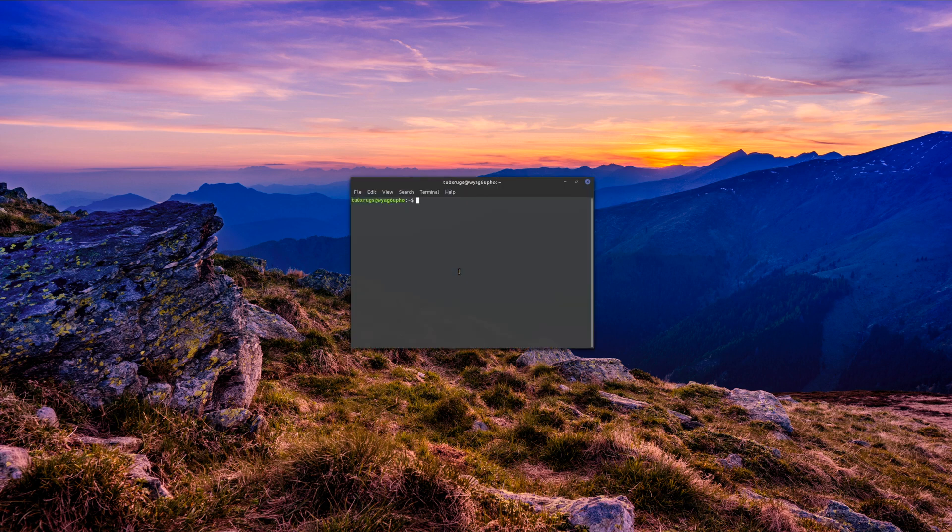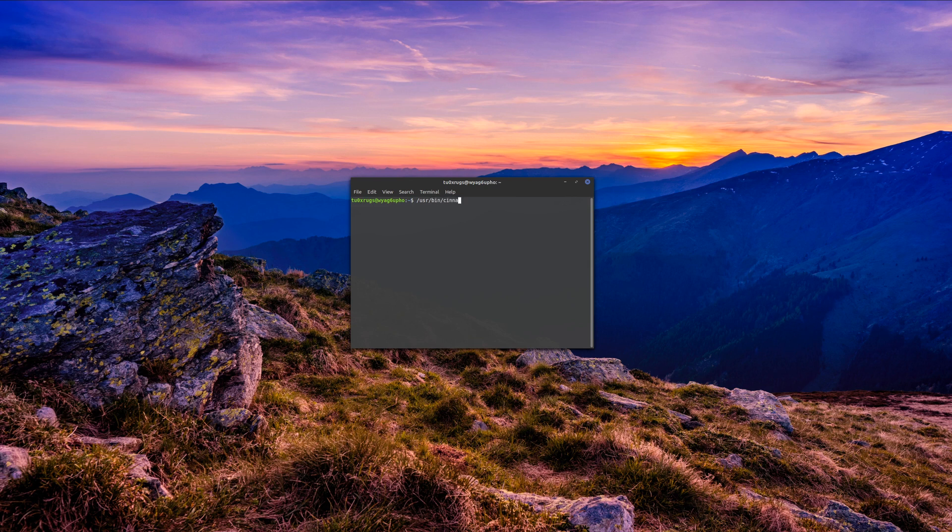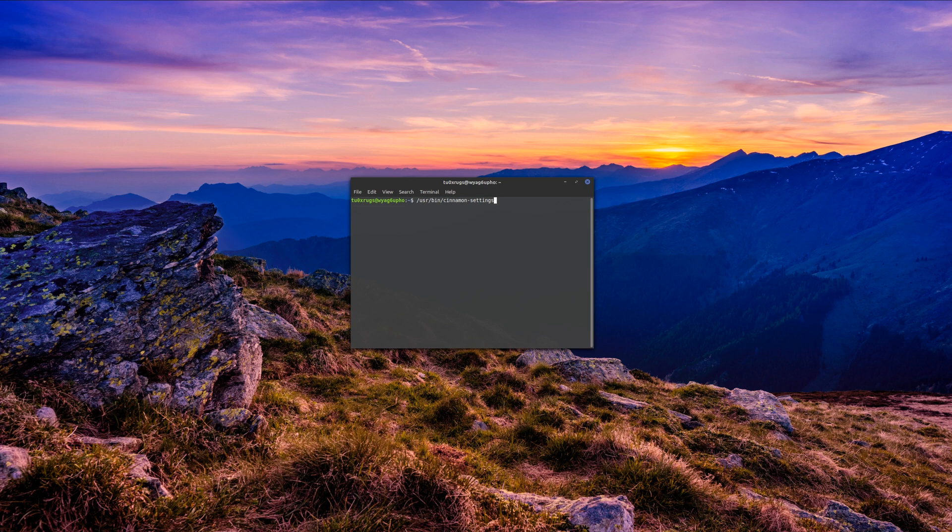Once you're in the terminal, you put in this command: /usr/bin/cinnamon-settings. Cinnamon is normally the default for Linux Mint, so that's what I'm using. Once you've typed that in,